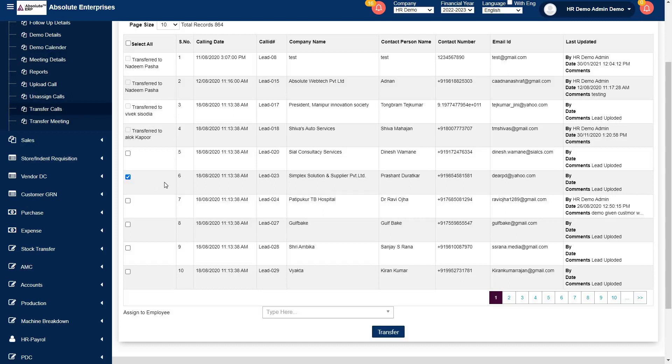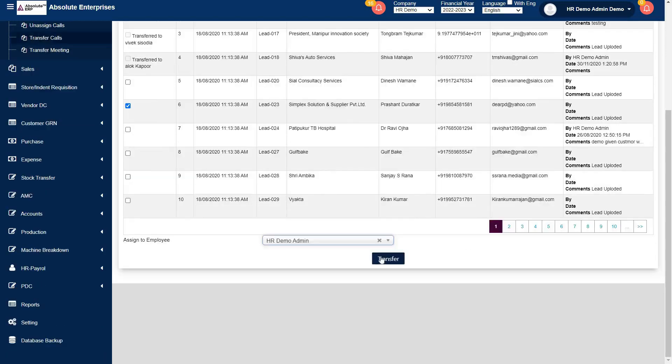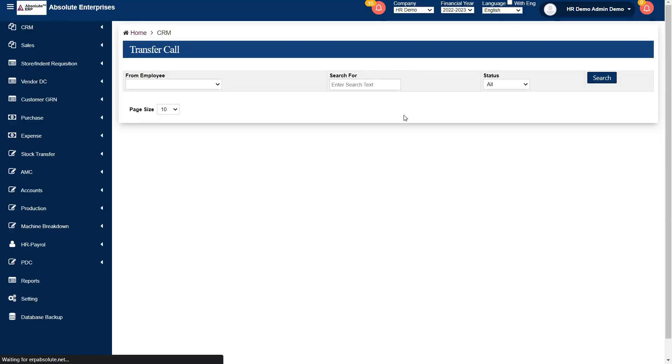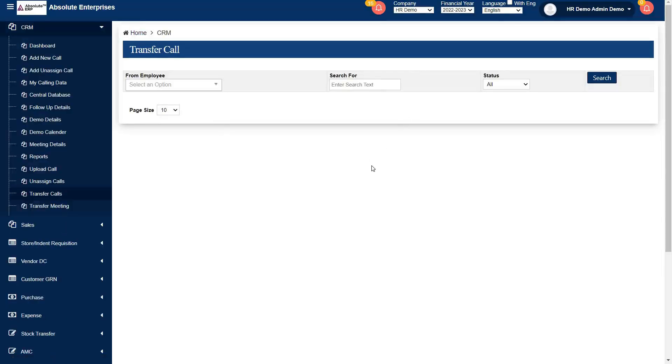After, select your lead and transfer it to your another executive by mapping their name. Click on transfer and your lead has been transferred to your another executive.